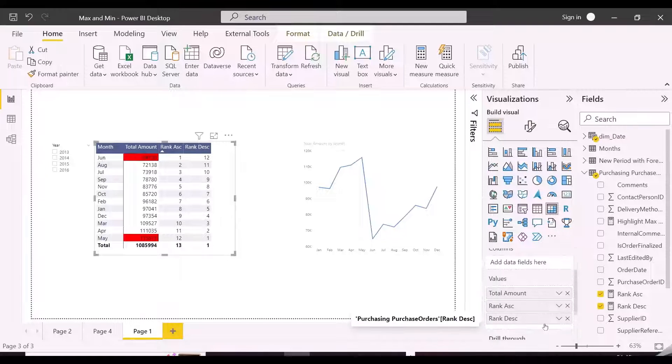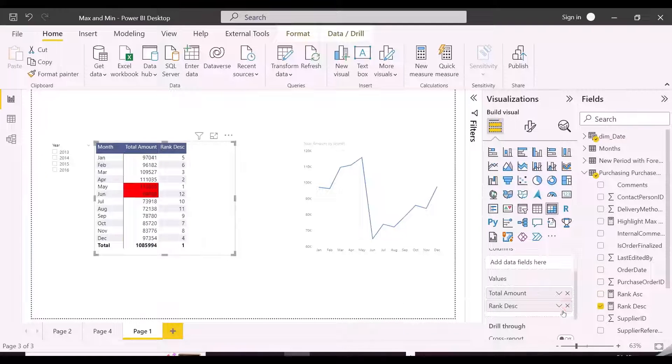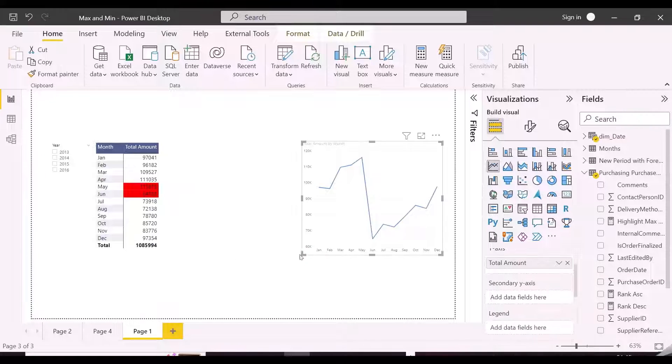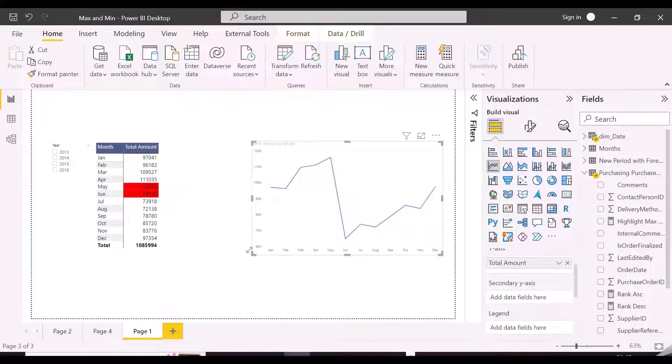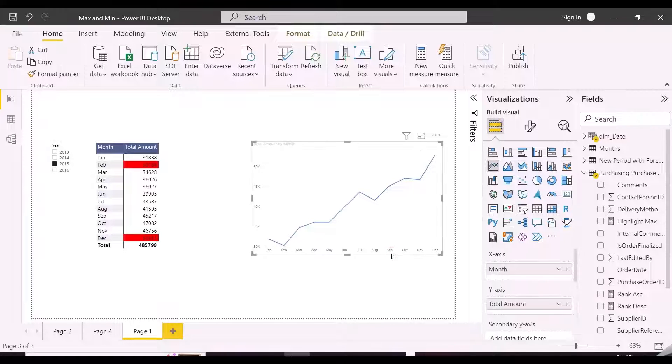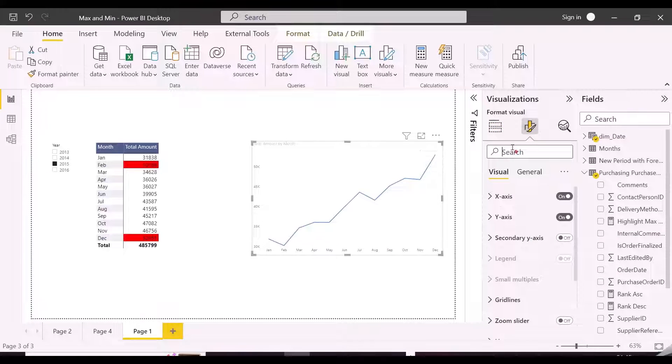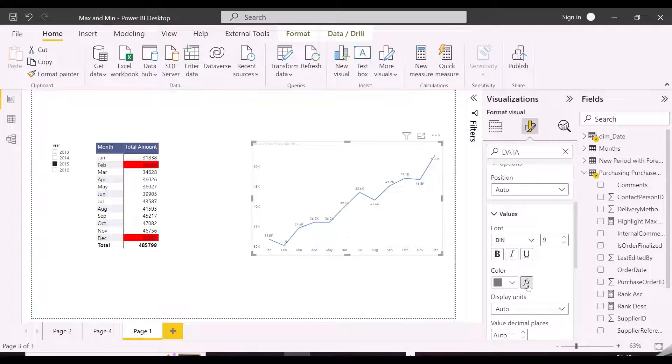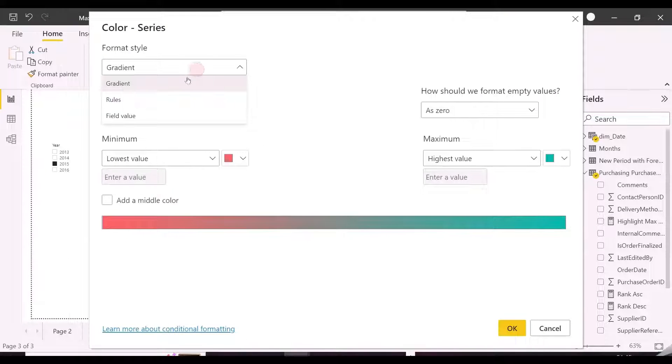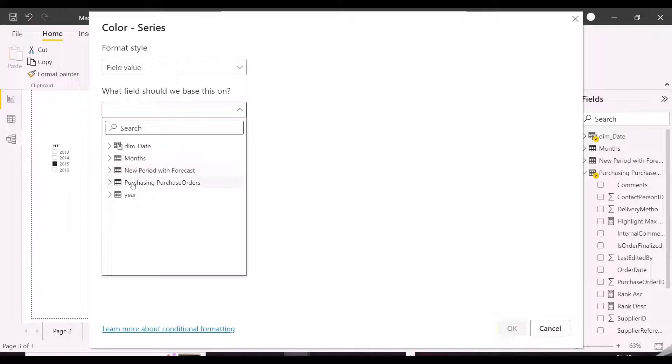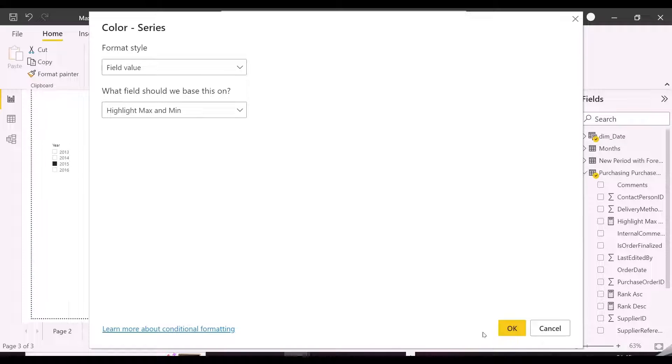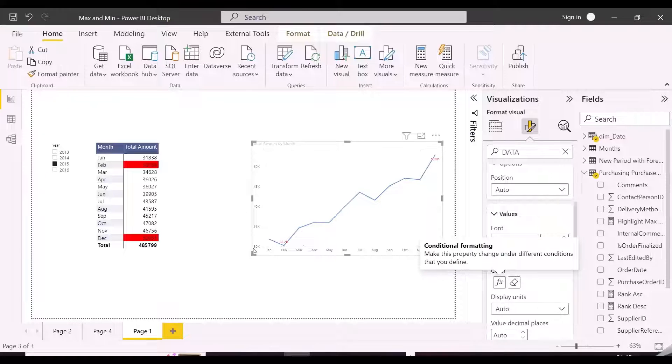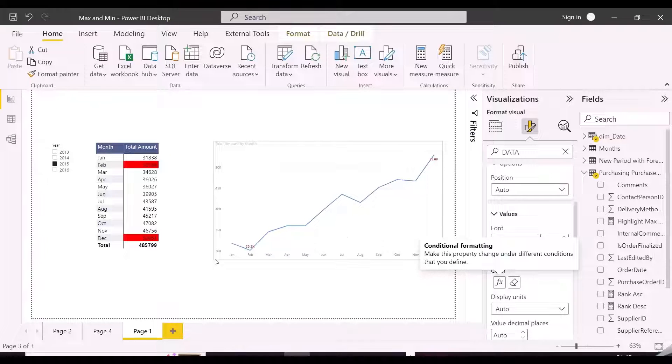And now we will apply the same formatting to the data label of the line chart. And here we go. So, we have solved this particular problem. This technique can be applied to many Power BI visuals to highlight max and min values.